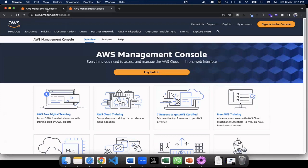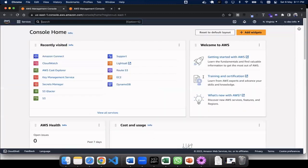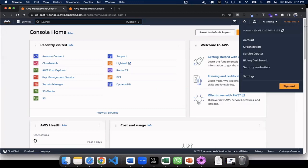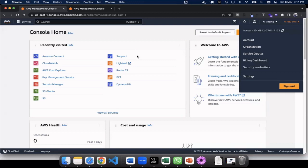So I just created this new account today for this session, and this is created in USA. This is a fresh account I created today, and this is created in USA.